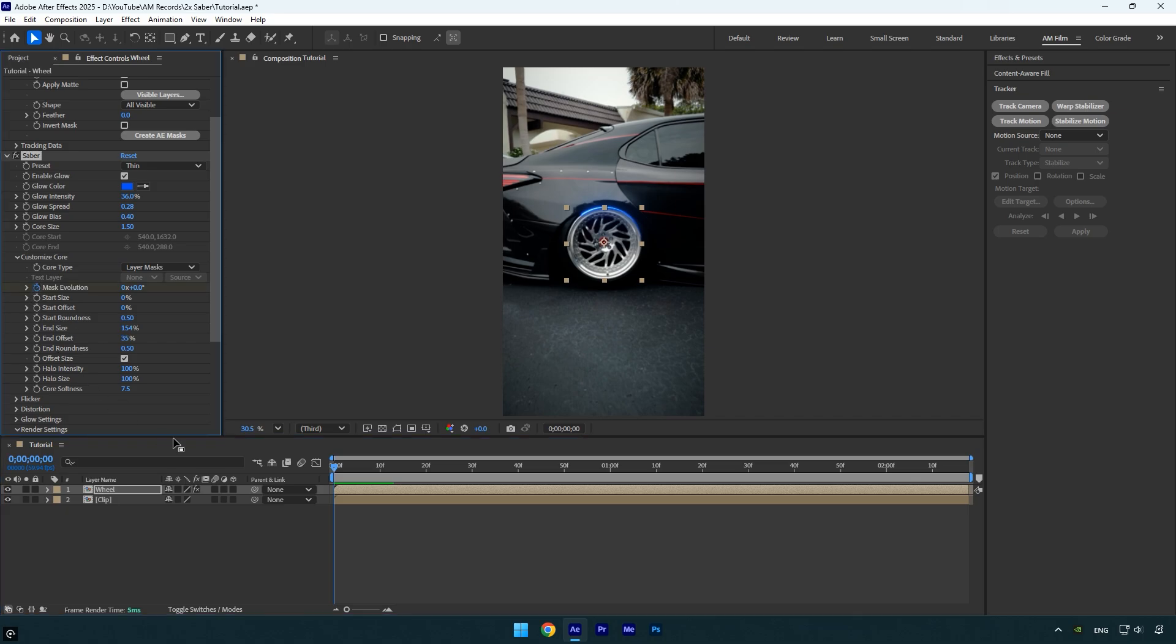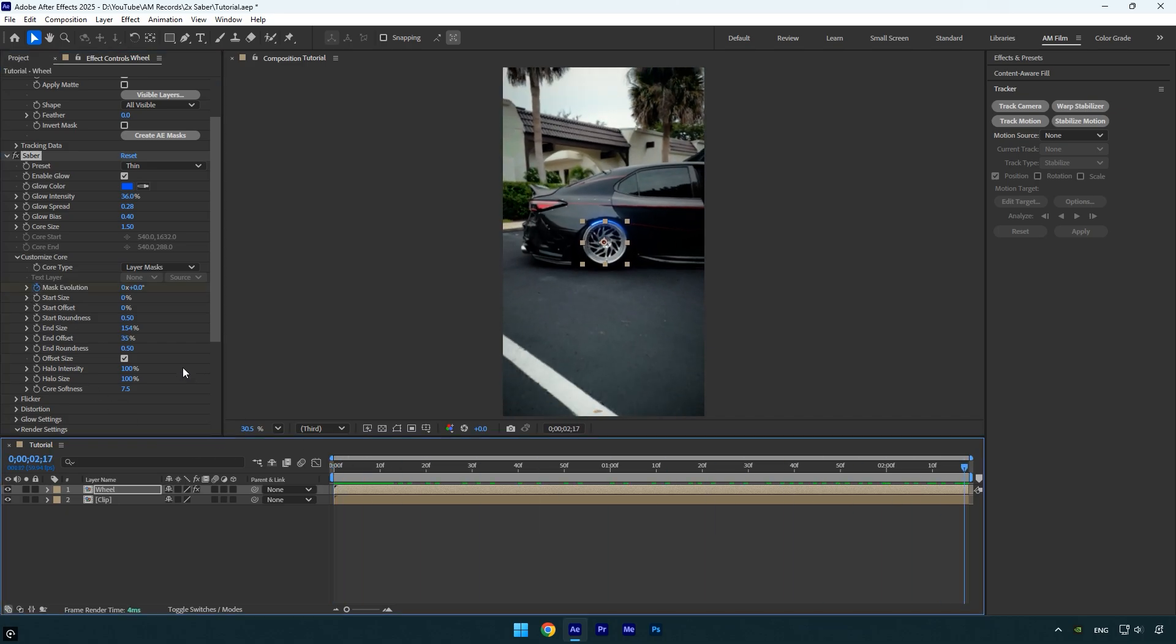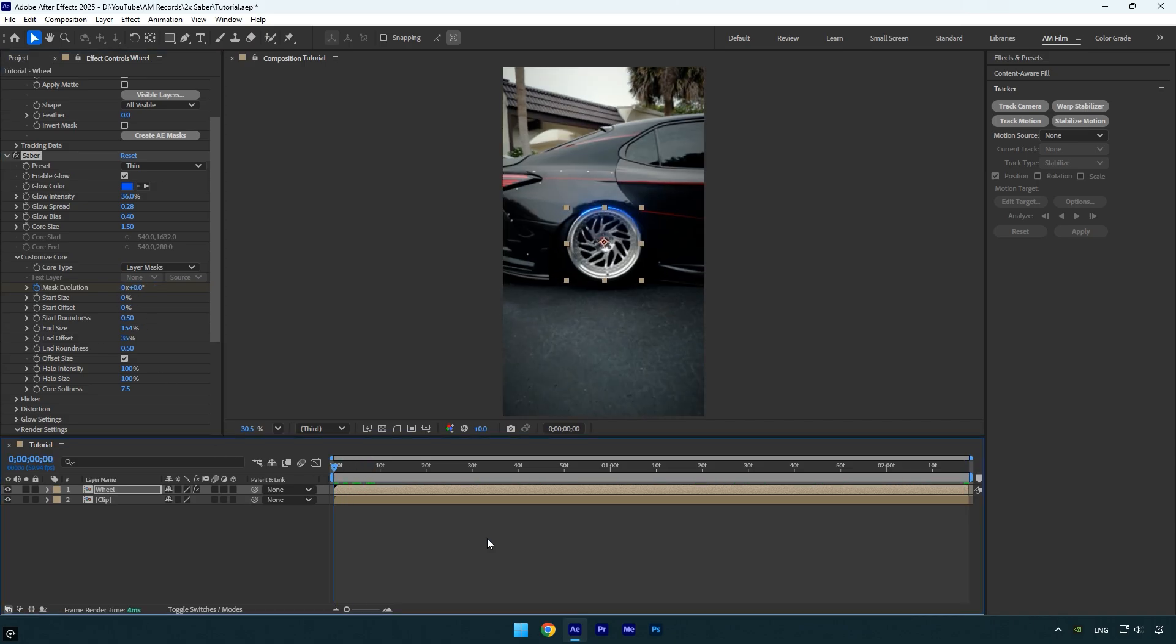Then scroll to the end of the layer and set mask evolution to how many times you want the saber to rotate. I'll set it to one because I want it to rotate once. Let's quickly preview it.